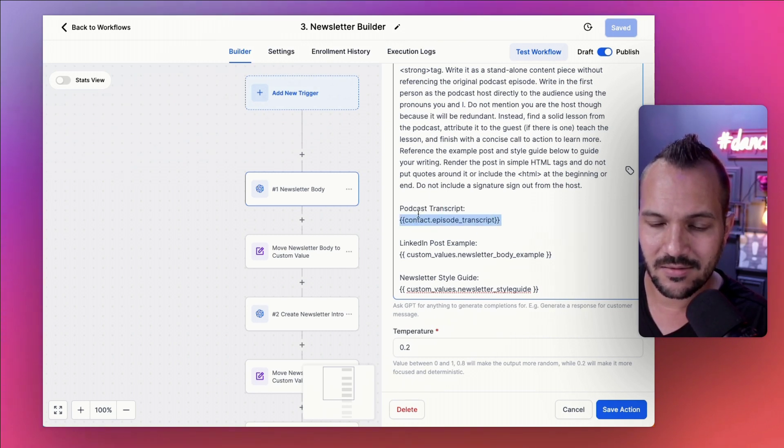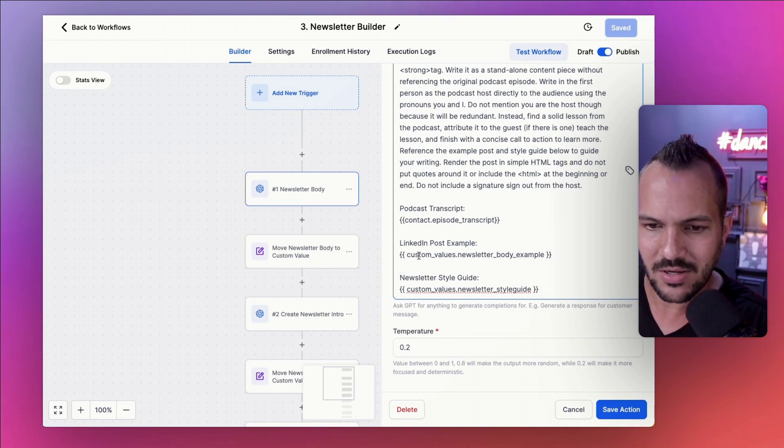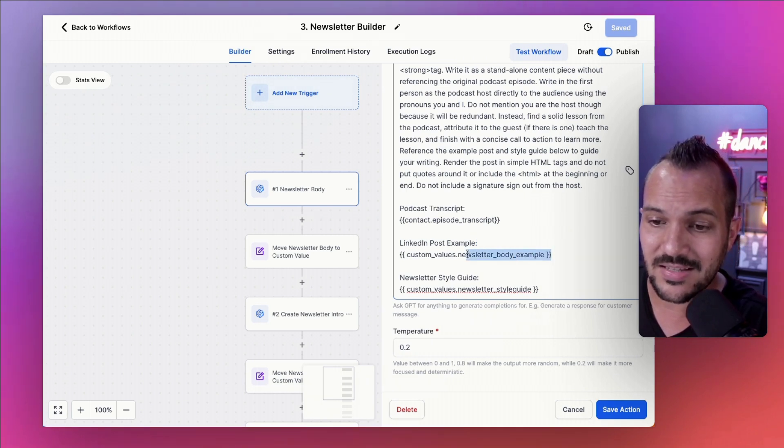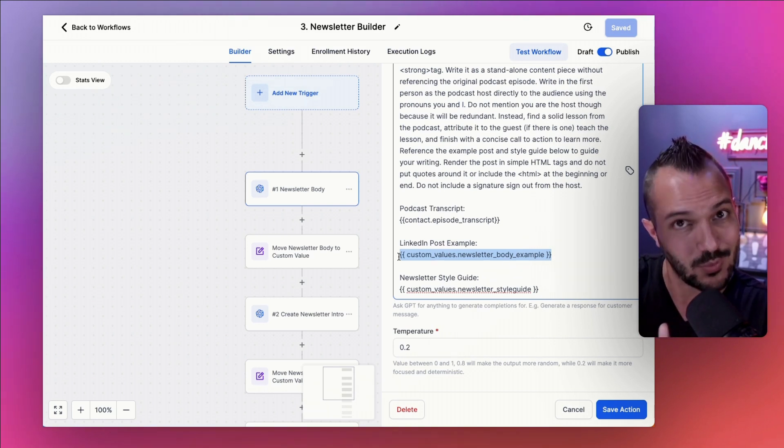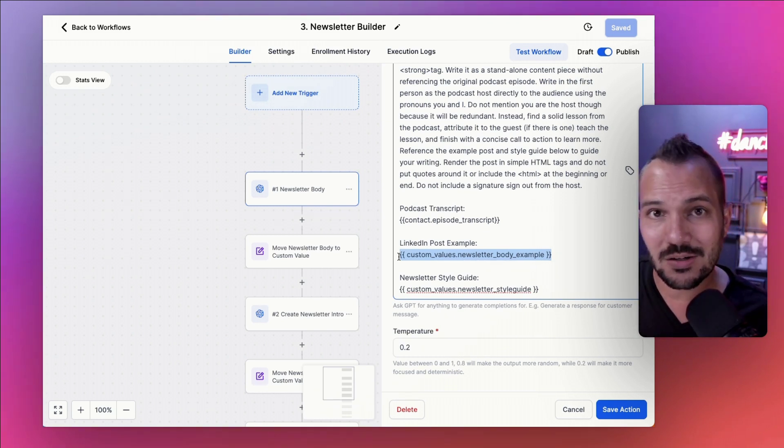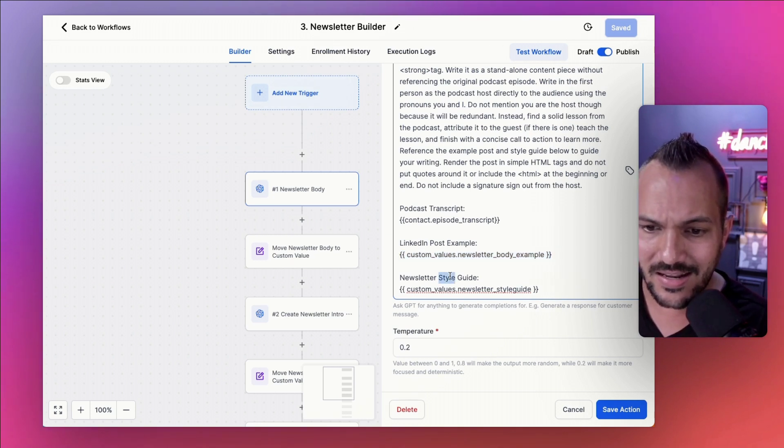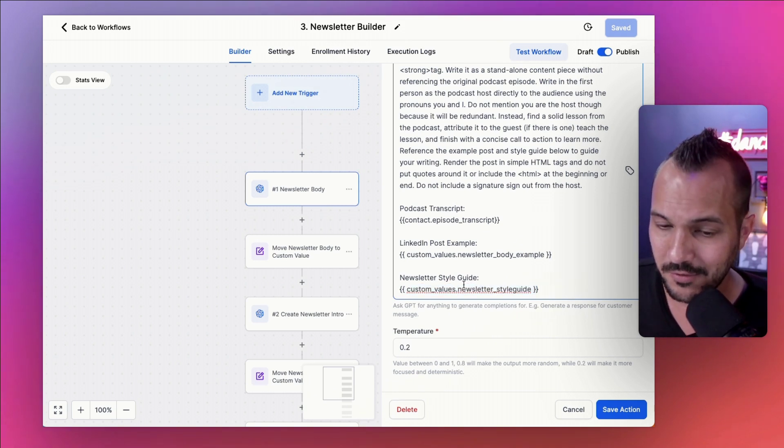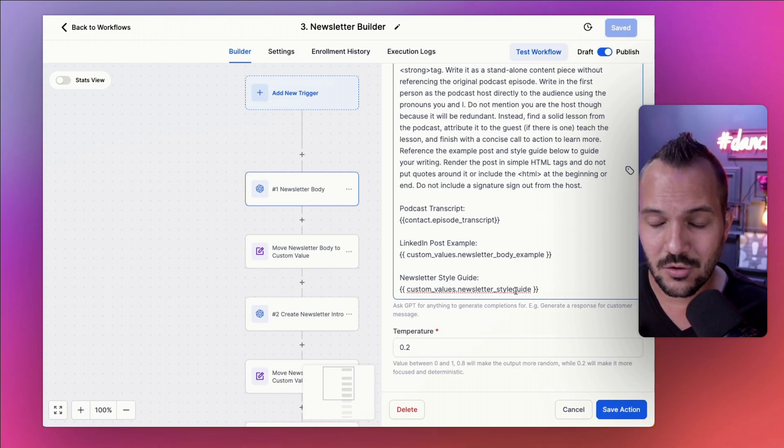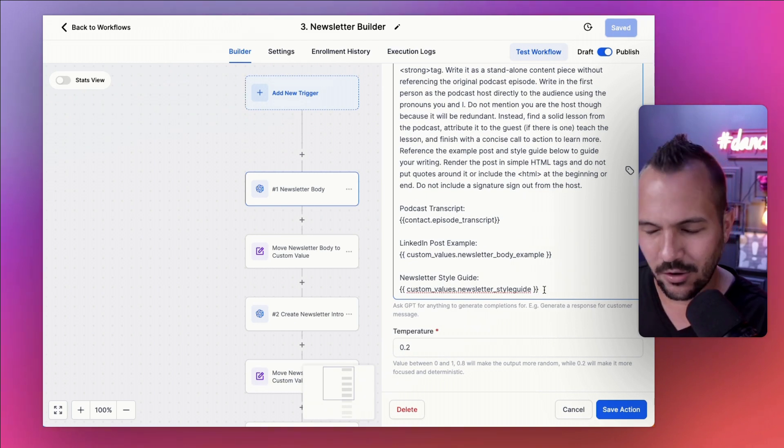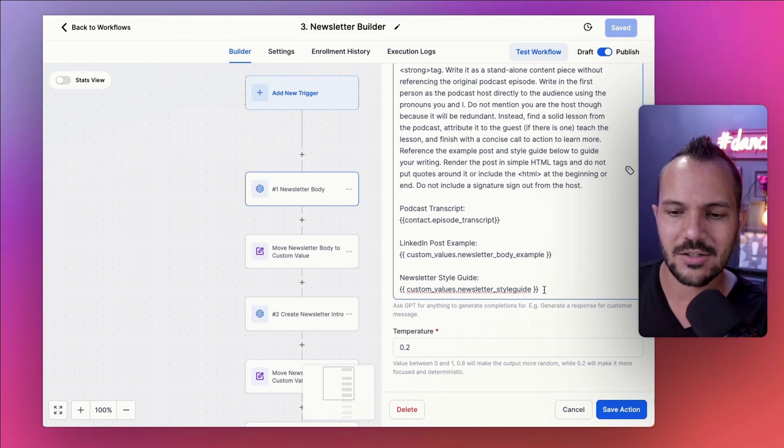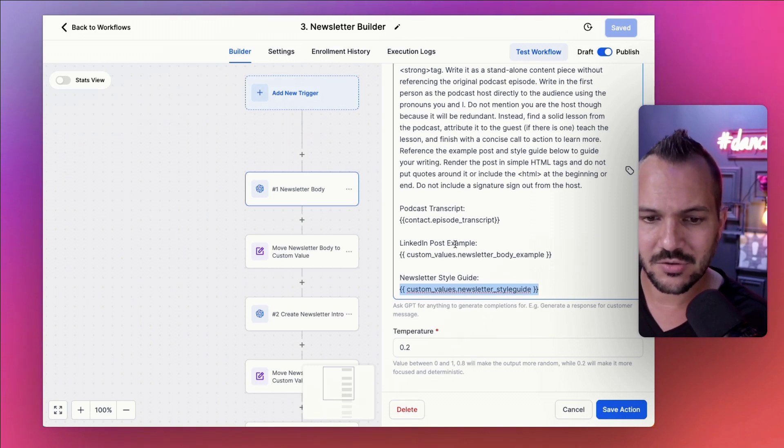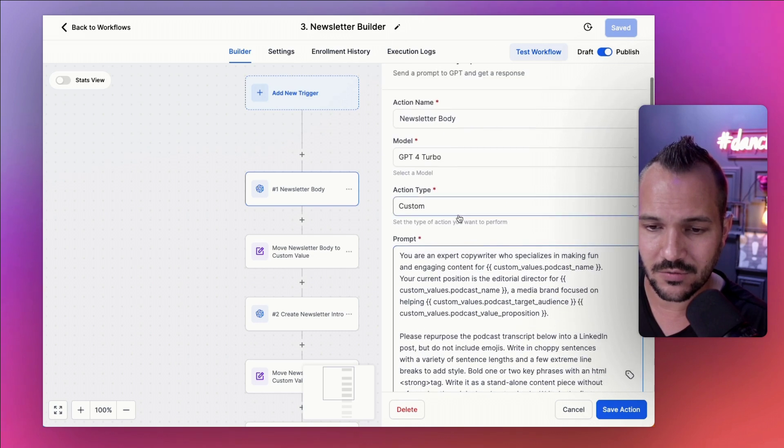I actually like when I create newsletter content with AI, I almost always tell it to write a LinkedIn post because for some reason, the way it formats a LinkedIn post is how I prefer content. I don't actually ever ask it to write a LinkedIn post if I'm actually posting to LinkedIn, but that's a different story. I tell it to write a LinkedIn post. So repurpose the podcast transcript into a LinkedIn post, but do not include emojis because it goes a little heavy there. Write in choppy sentences with a variety of sentence lengths and a few extreme line breaks to add style. Bold one or two key phrases with an HTML strong tag. Write it as a standalone content piece with references, referencing the original episode. Write in the first person of the podcast as the host directly to the audience using the pronouns you and I. So I'm giving it highly specific instructions on how to create this content.